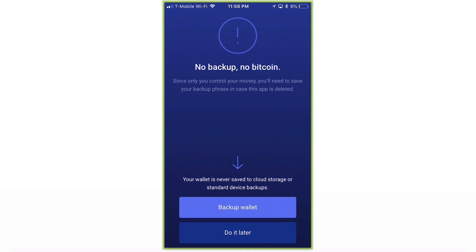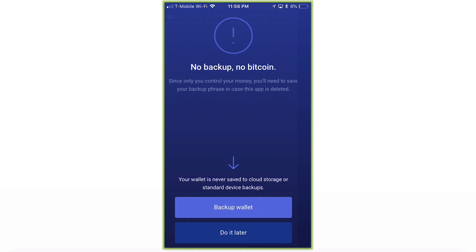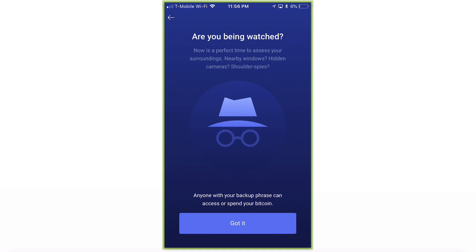No backup, no Bitcoin. Since only you control your money, you'll need to save your backup phrase in case this app is deleted. Your wallet is never saved to cloud storage or standard device backups, so definitely click Backup Wallet. Are you being watched? Now is the perfect time to assess your surroundings — nearby windows, hidden cameras, shoulder spies. Anyone with your backup phrase can access or spend your Bitcoin, so don't let anyone know. Click Got it.